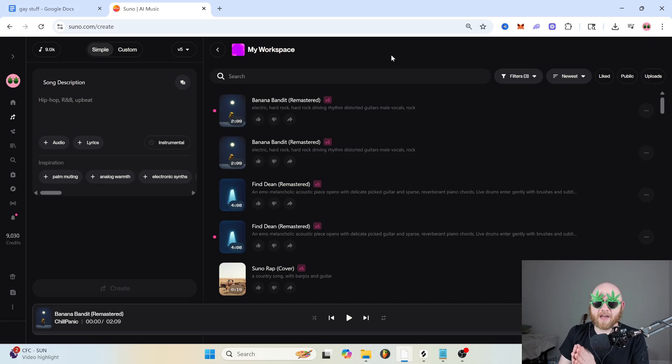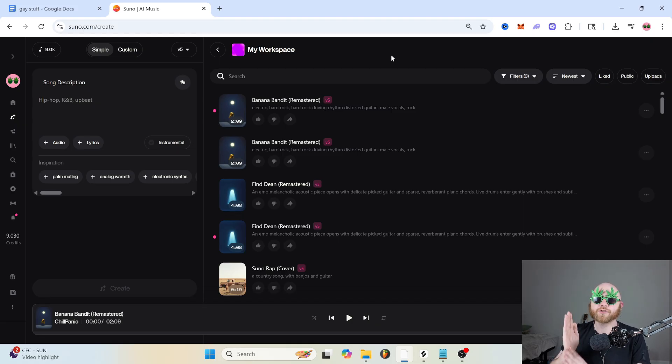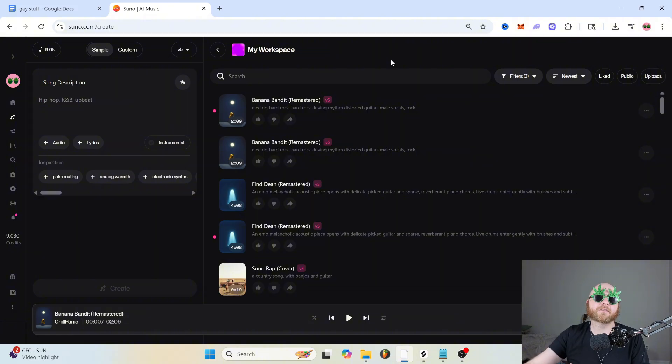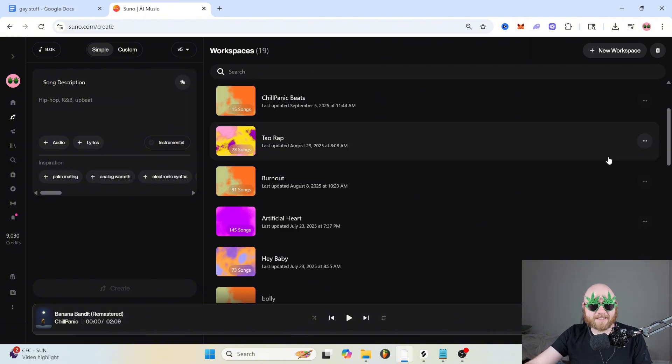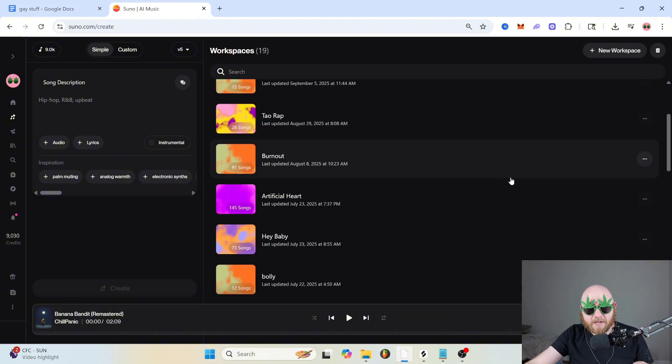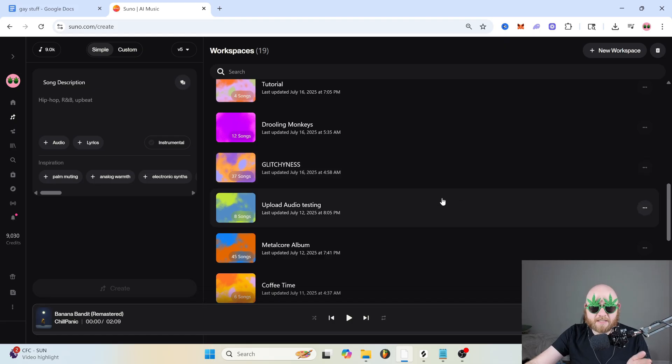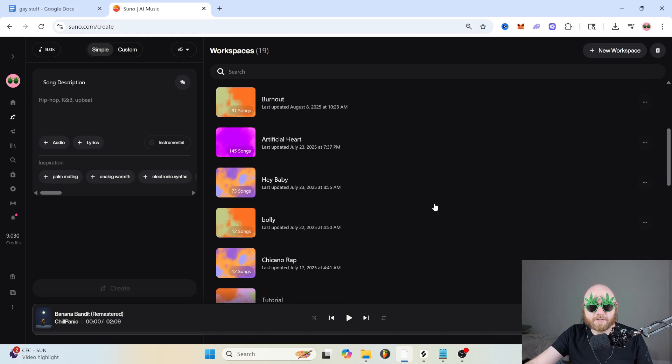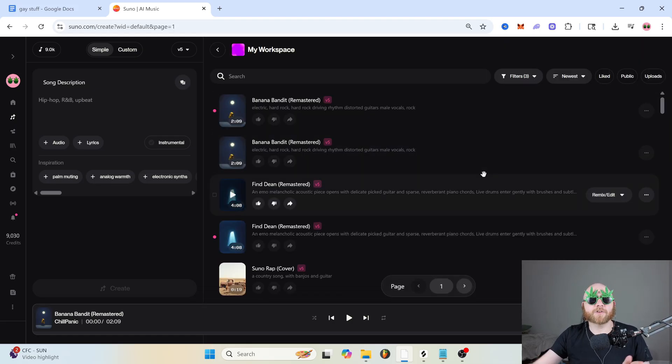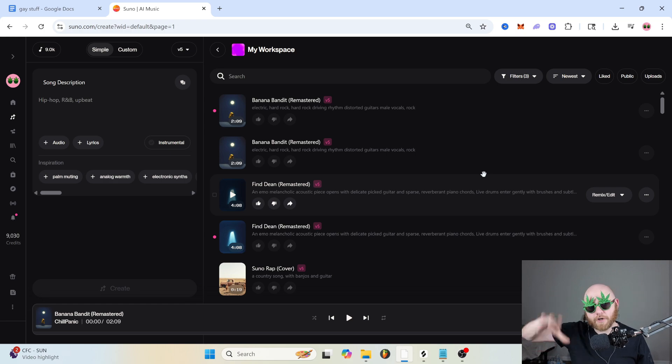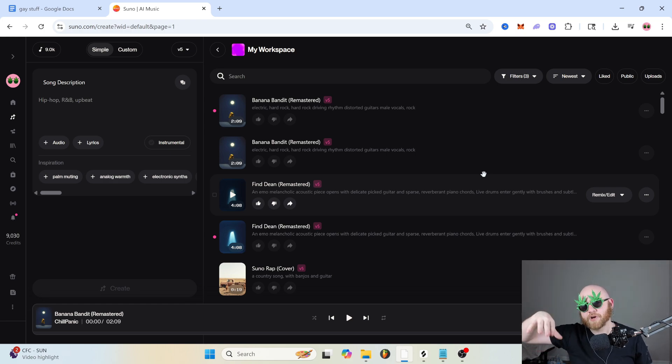So let's say that you have an AI band, or you're trying to generate songs for a specific style, you can keep that in a different workspace. So for instance, these are some of my workspaces for different projects that I've worked on. But by default, you're just going to be in my workspace, and it's just going to put all your generations into one spot.